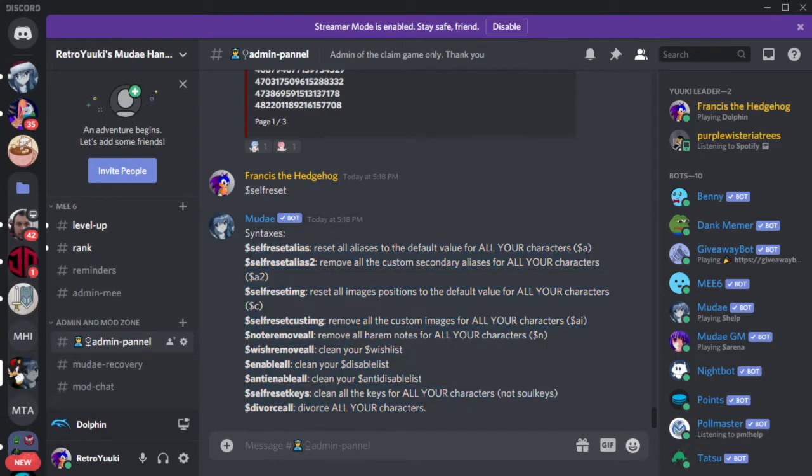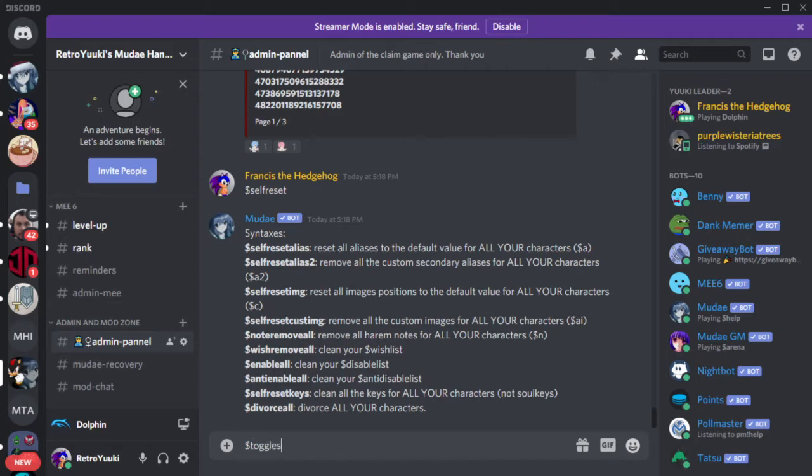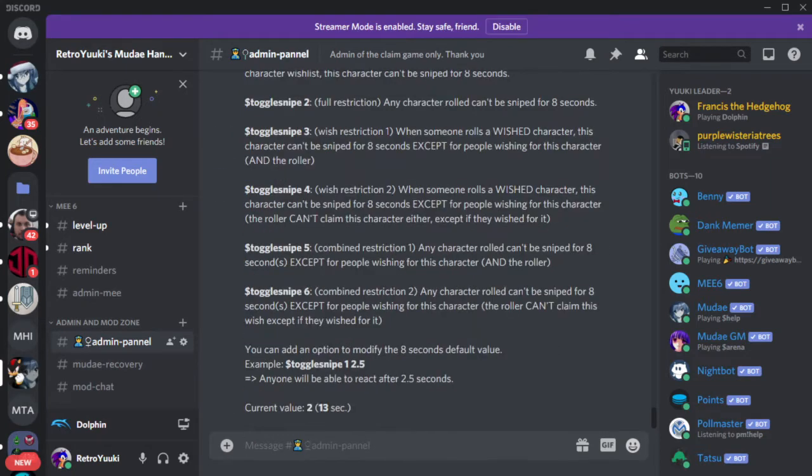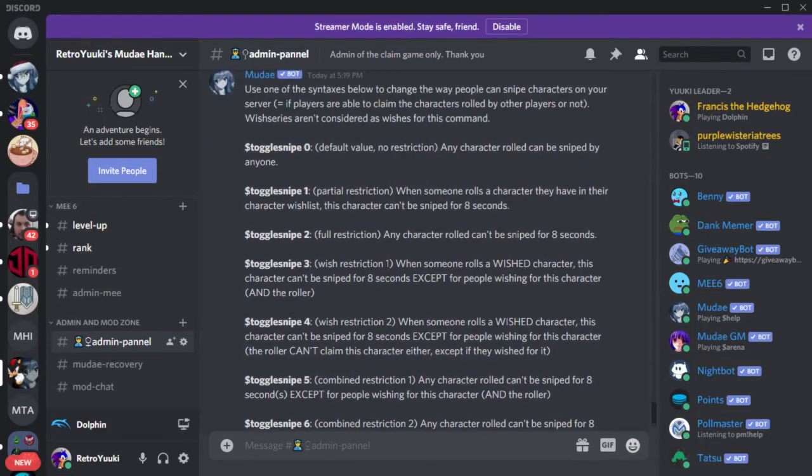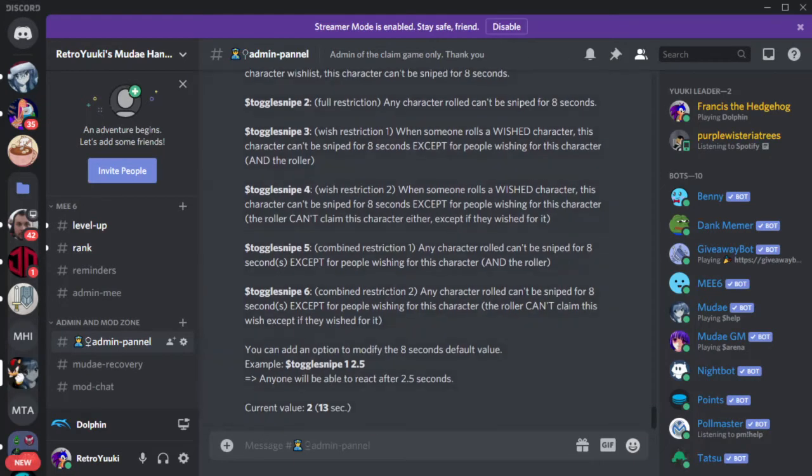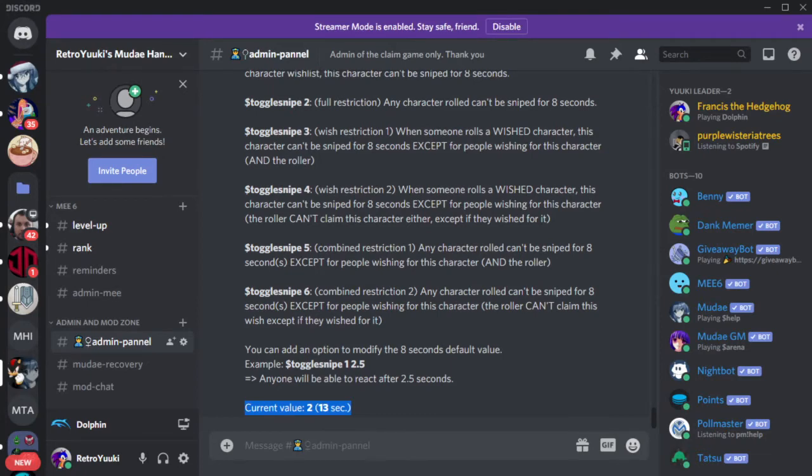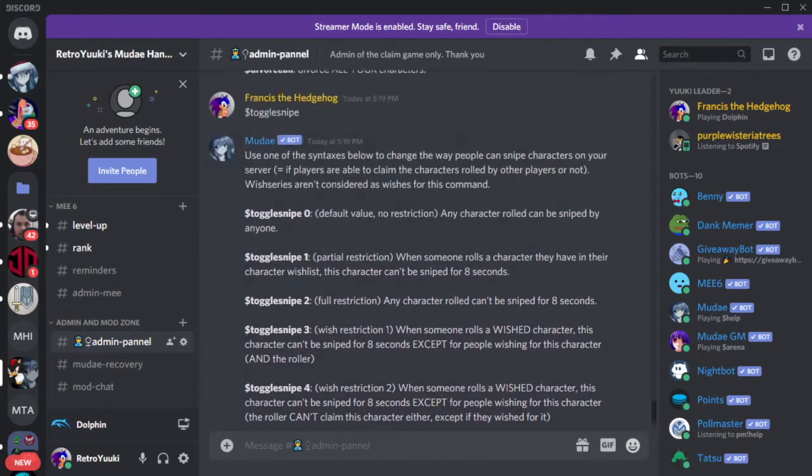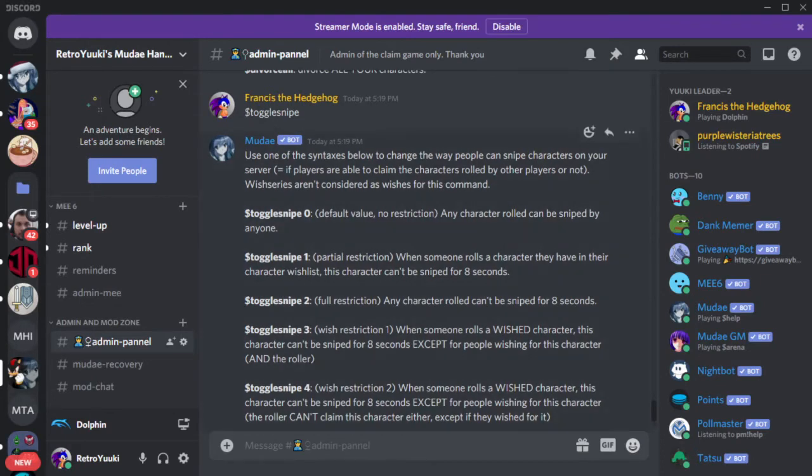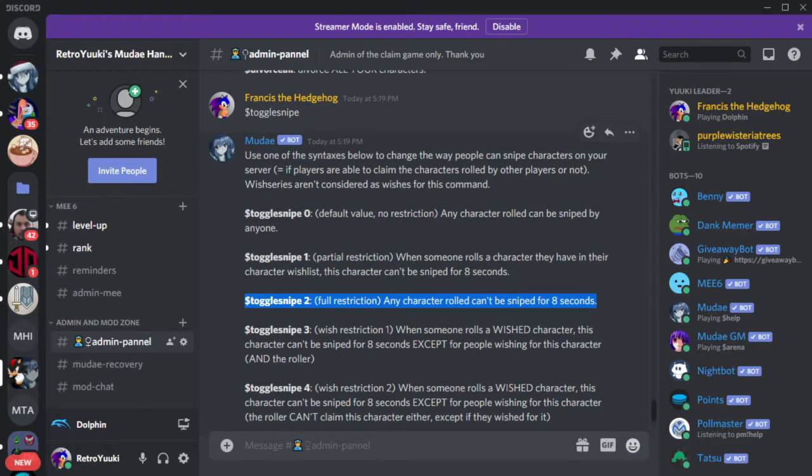The other command I want to teach you guys about is toggle snipe. Toggle snipe allows you to change the rules a bit when it comes to claiming. Let me show you what I mean. Toggle snipe allows you to change the rules. So right now in this server I have a channel. I have a number two, number two toggle snipe. And I actually put it for 13 seconds. Here's what it does. Number two says is full restriction.